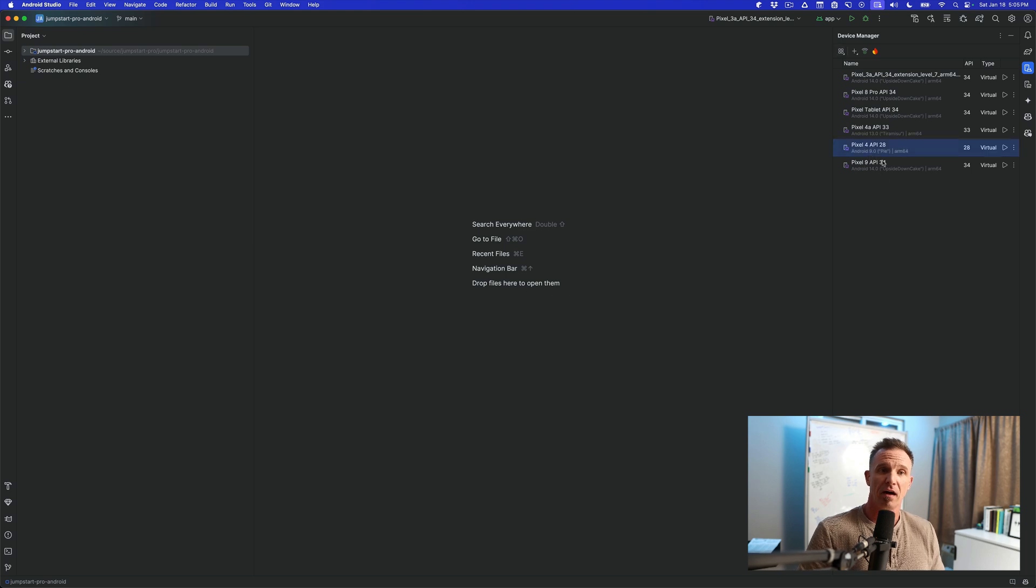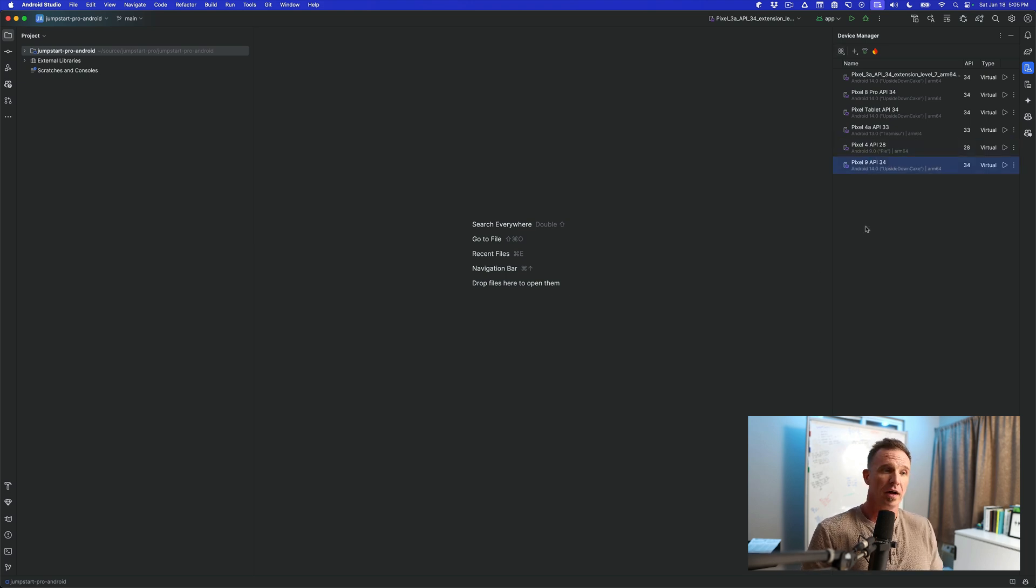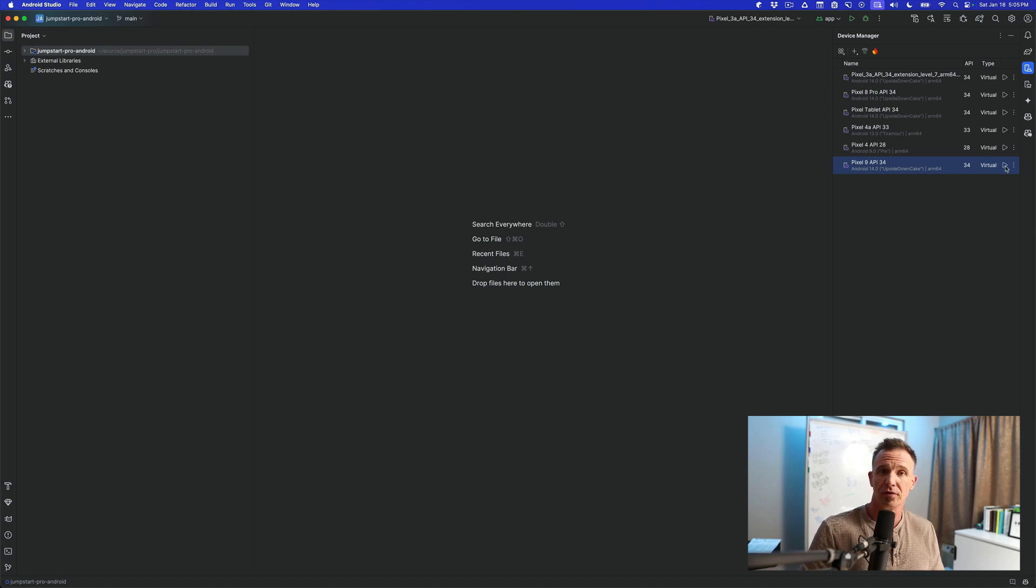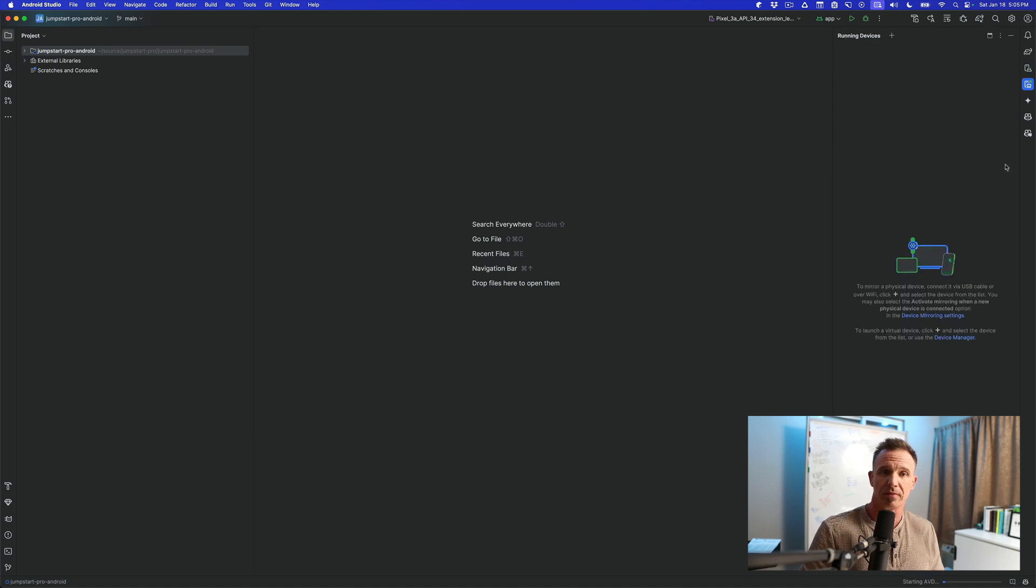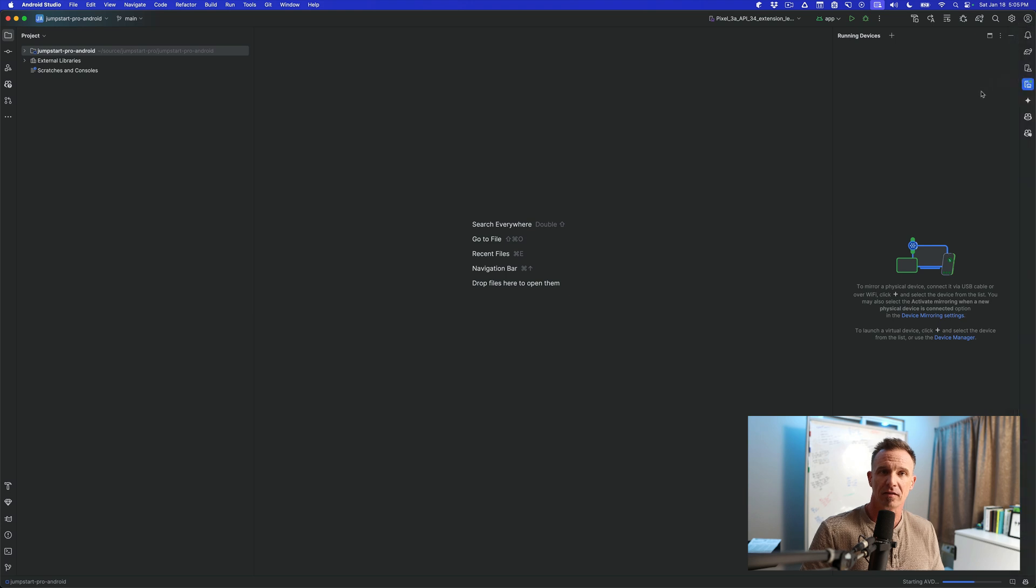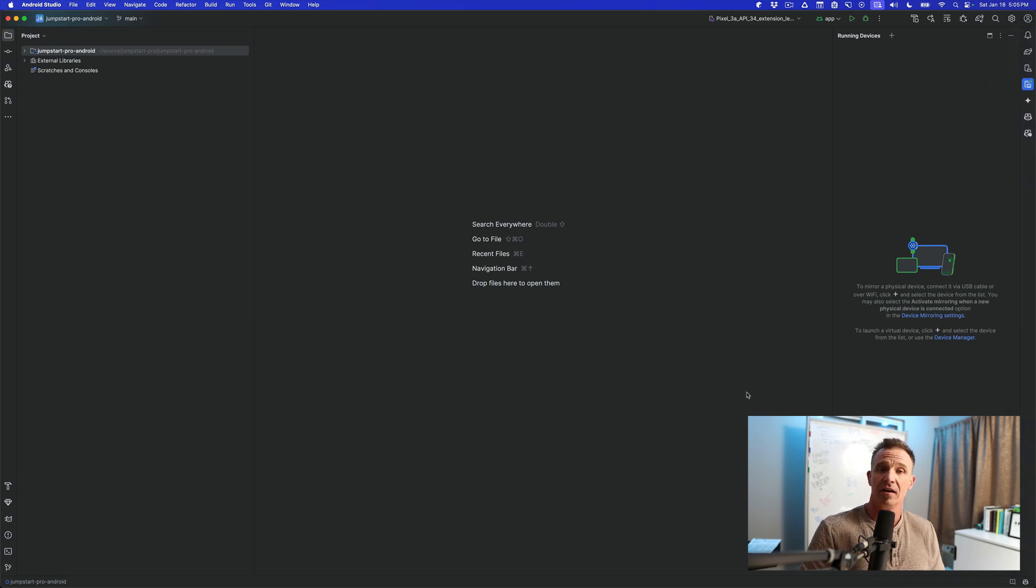Now we have our emulator over here, the Pixel 9 API 34. And to start our emulator is pretty easy. All we're going to do is hit the play sign here. And what we'll see is it opens up the running devices tab. It has a little green icon in it and down the bottom was a starting AVD.